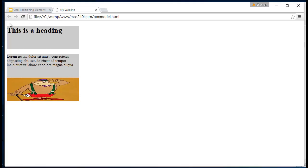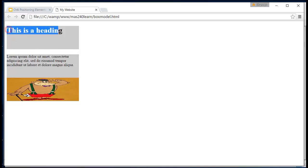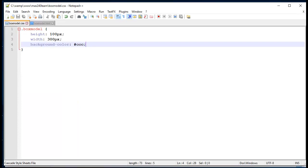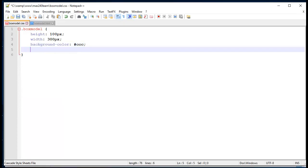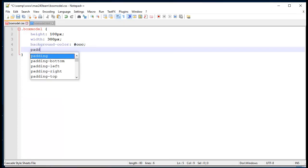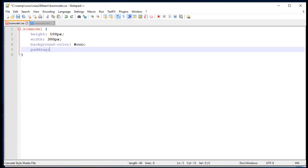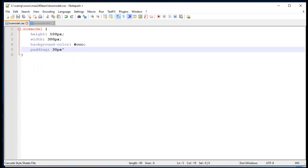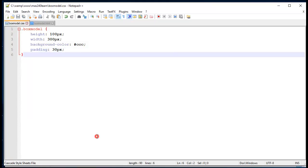Now you'll notice that on our heading, there's some space at the top and the bottom. That's actually a margin. By default, headings have a top and bottom margin. So let's jump over to our CSS. The first thing I want to do is apply some padding.